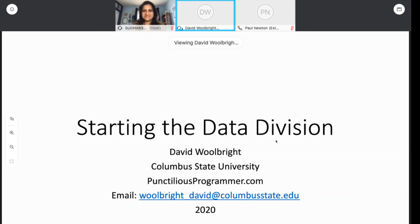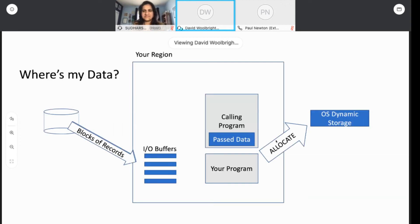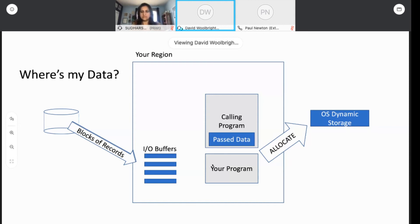Today's talk is called Starting the Data Division. It's aimed at beginning programmers who are starting out on mainframe. Essentially, you have a COBOL program that is carved out a region and your program runs in that region. You're not the only thing in the region — if your program was a subroutine, it might have been called by another program, or it could have been called by the operating system.